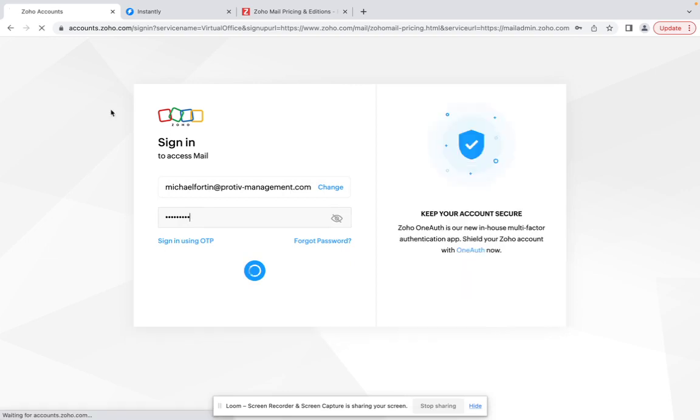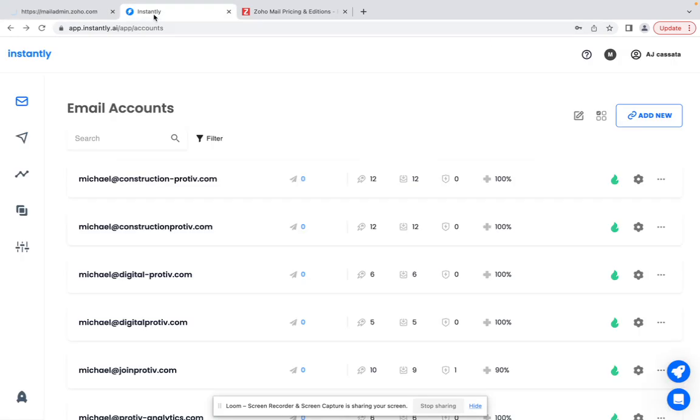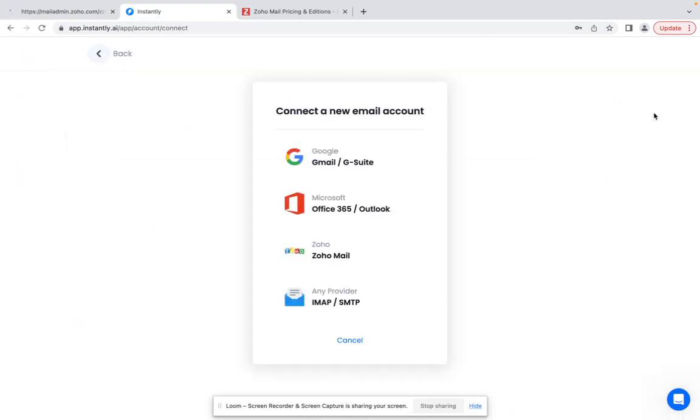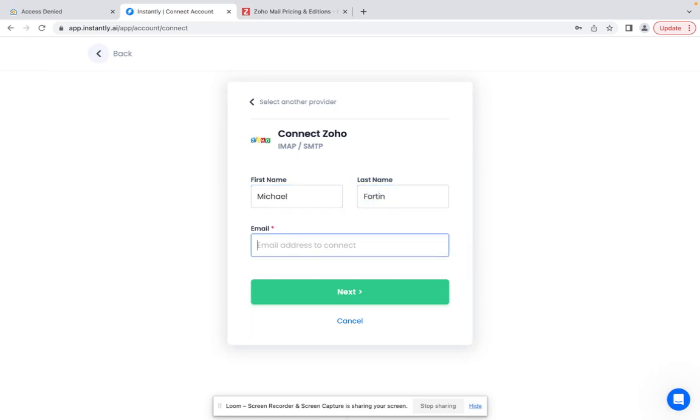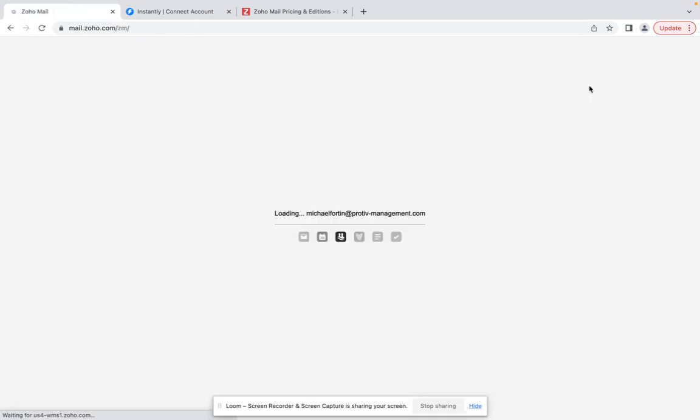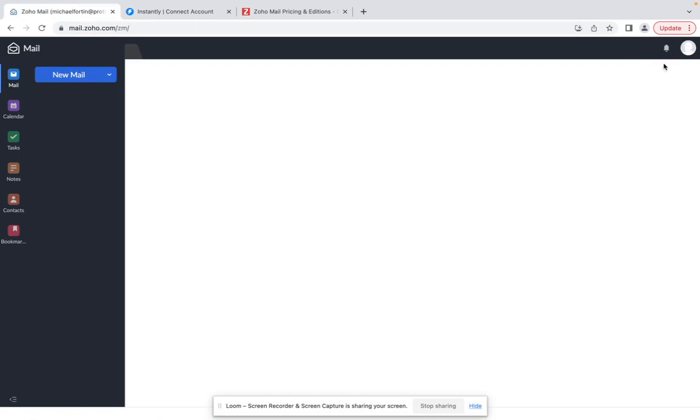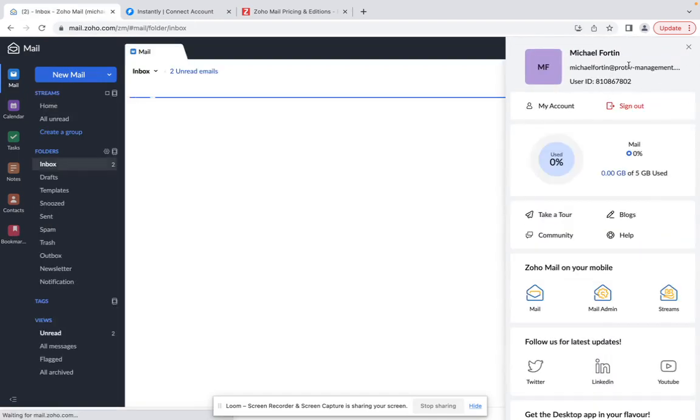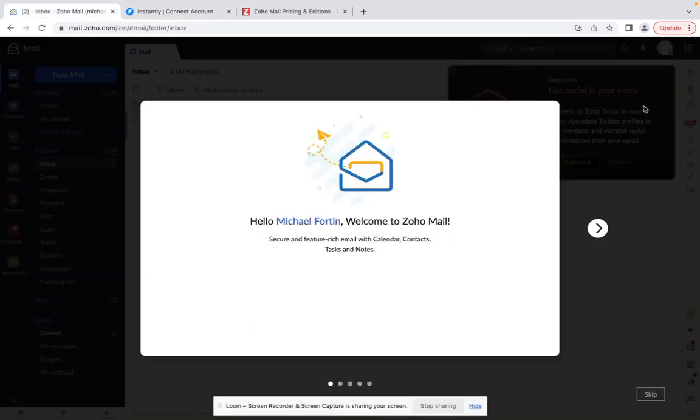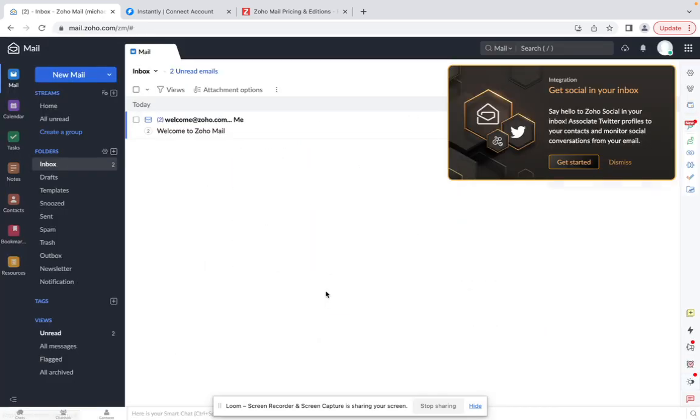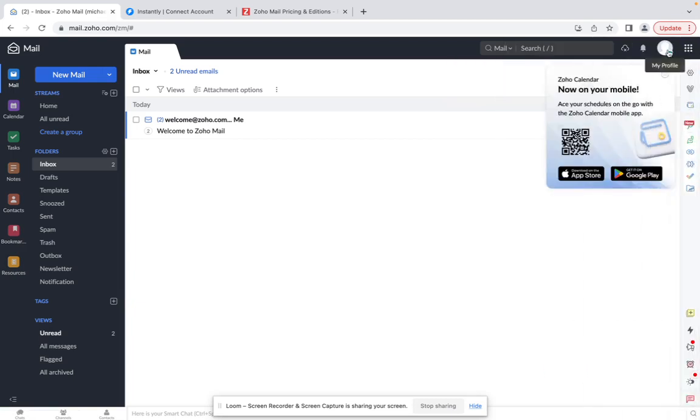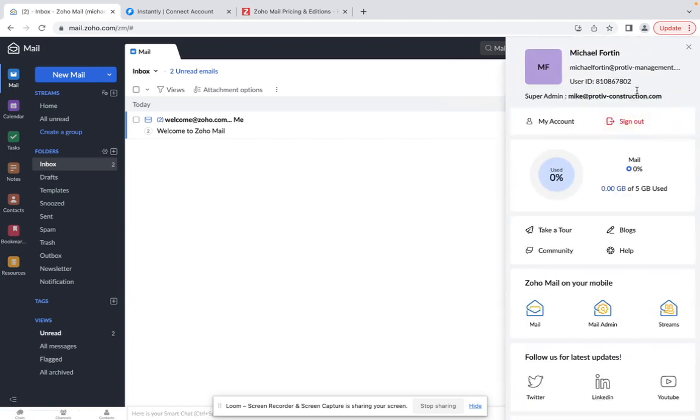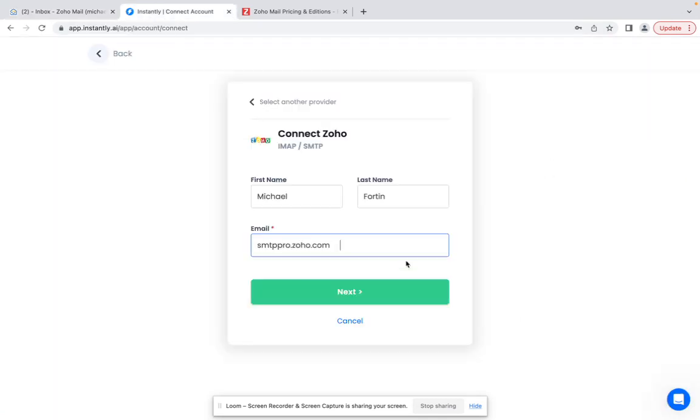Okay, so once you are logged in just go over to Instantly and click on add new account. Type in the name and then the email - you can just copy it from here. Just go over to Zoho and you can copy it from here. Let's copy it, paste it here.